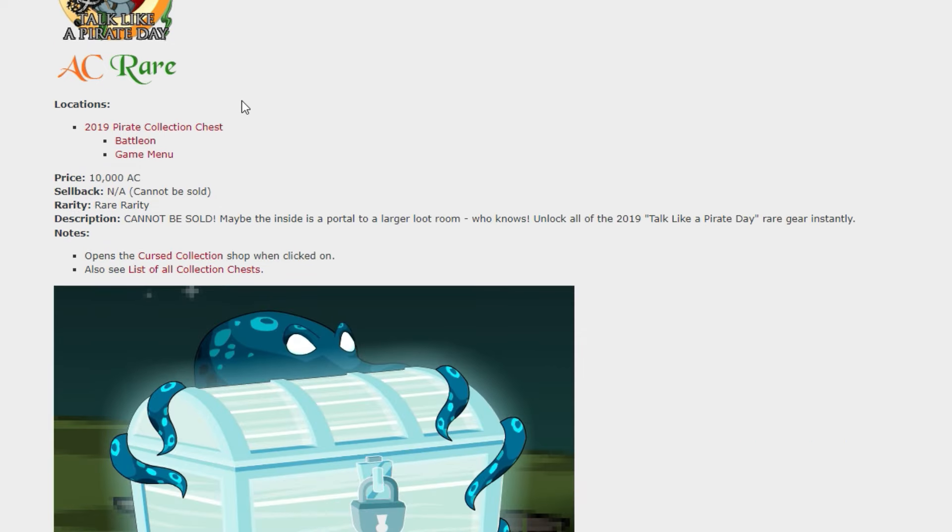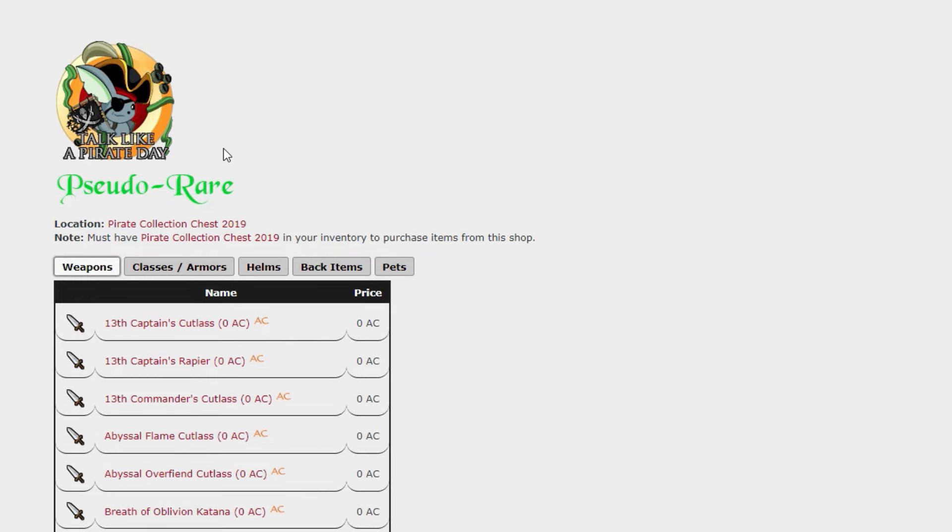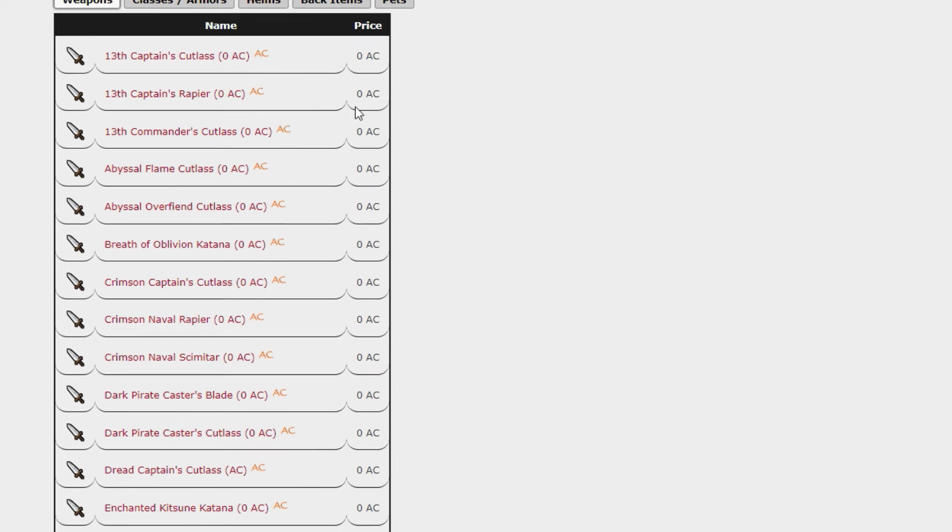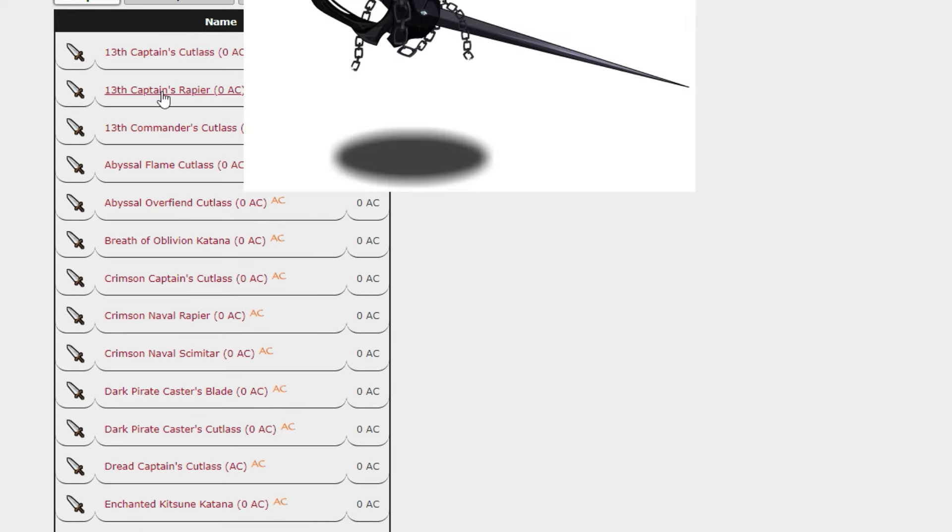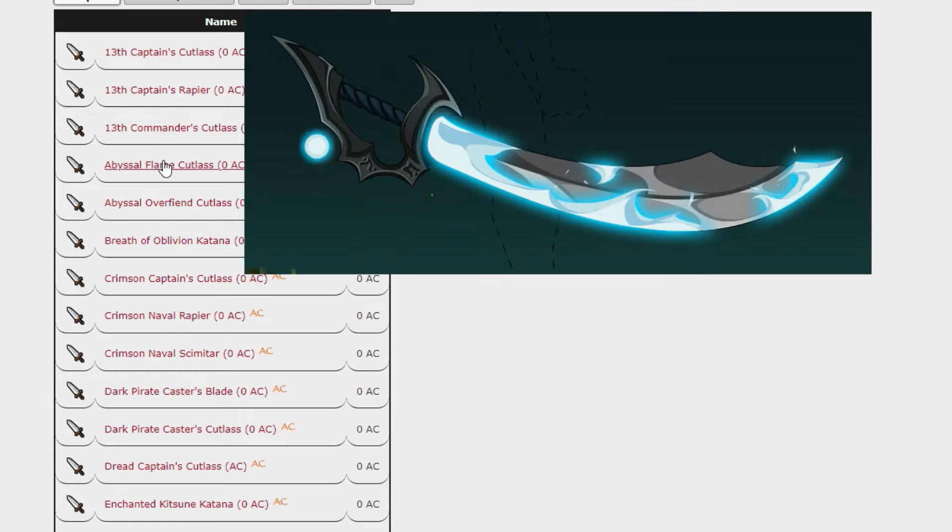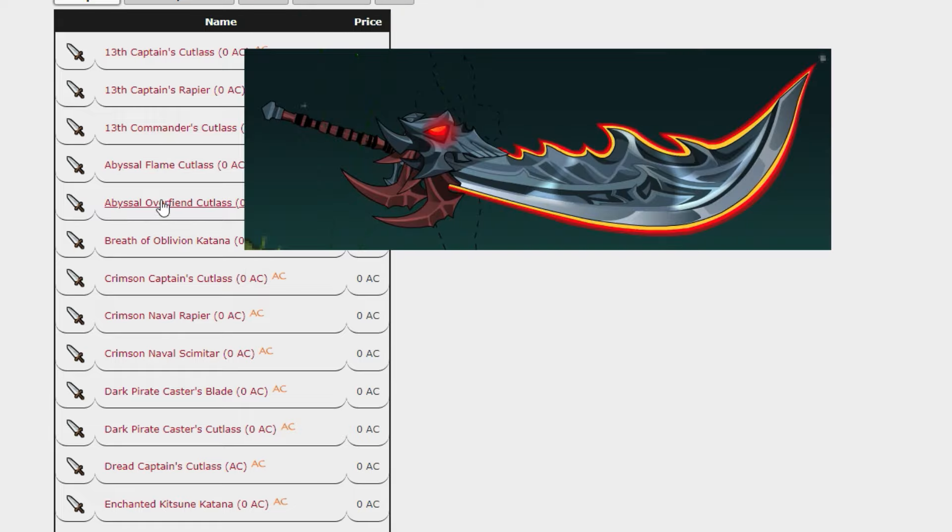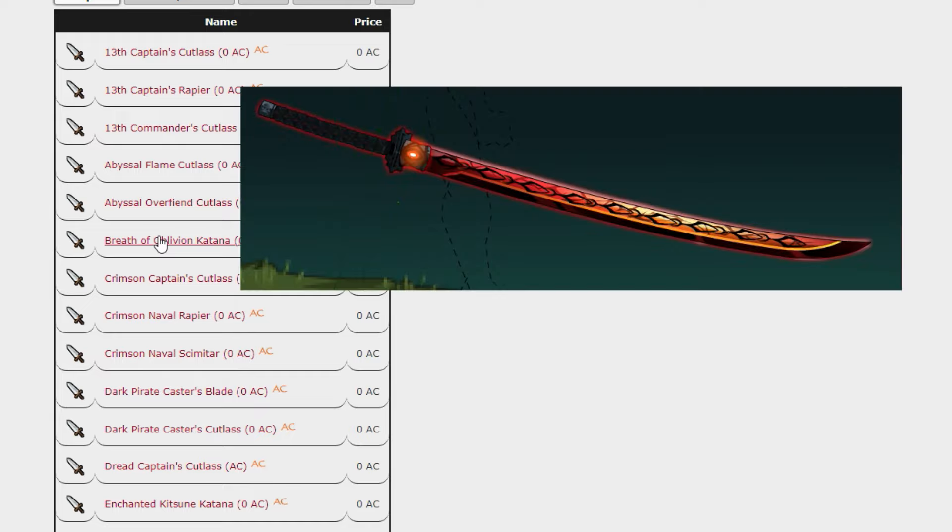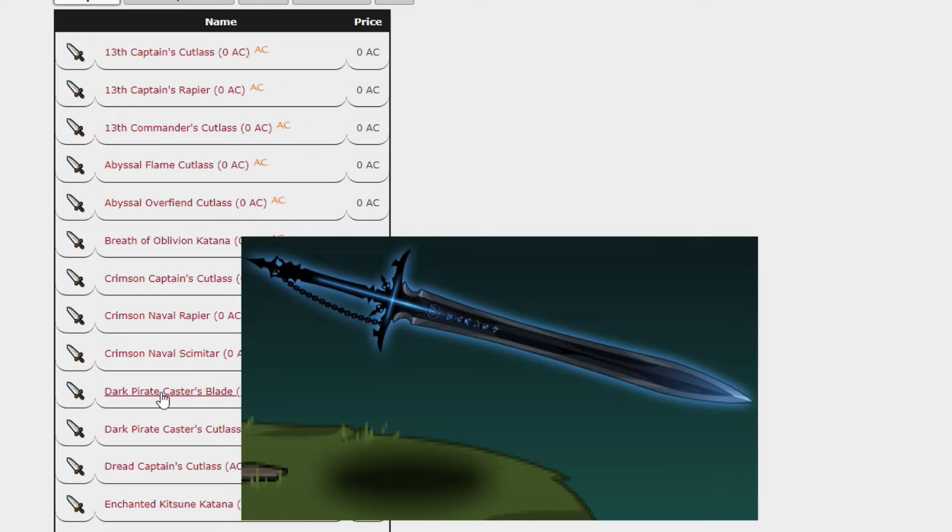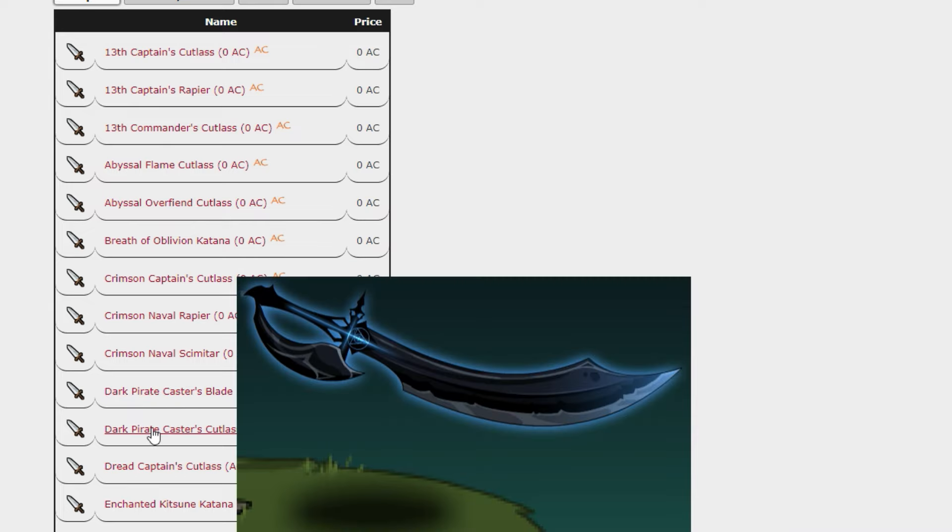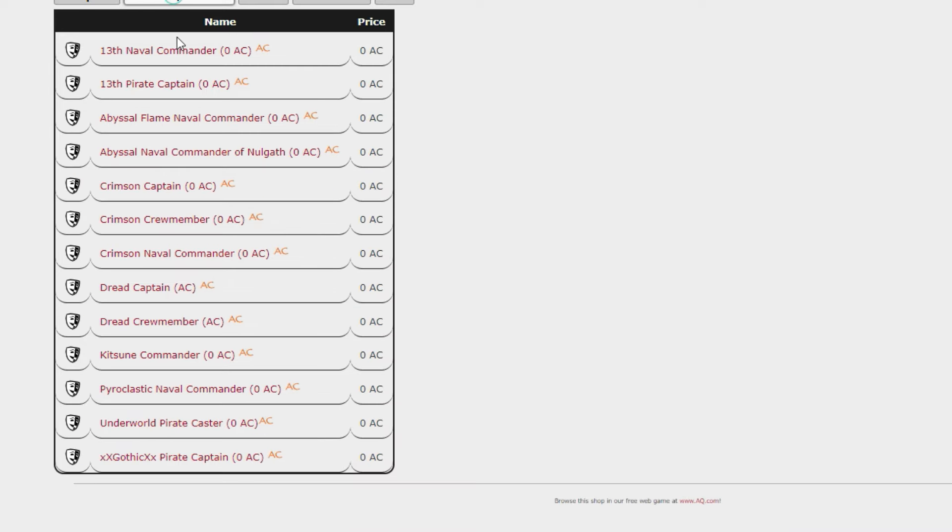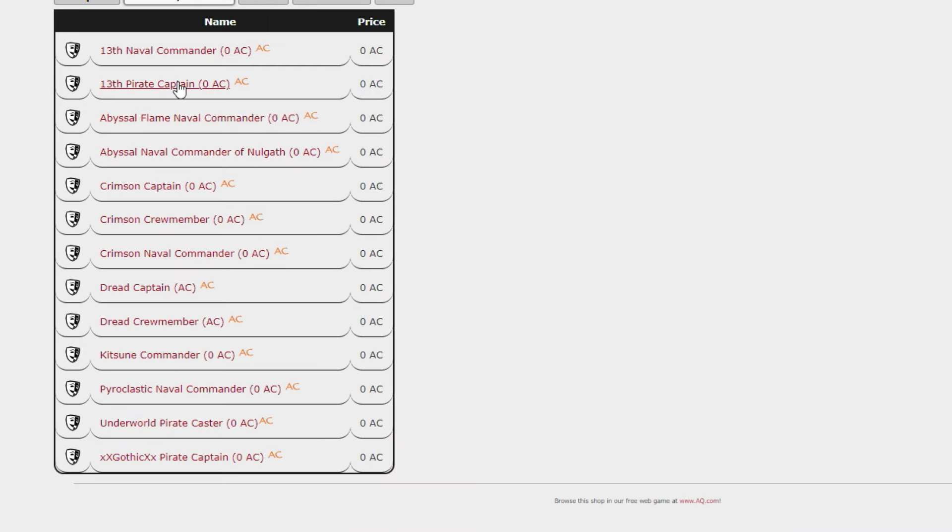At number 10 and down position is the Pirate Collection Chest from 2019. So this one has this lovely squid thing attaching to the chest and as you would expect an absolute heck ton of different items that you're able to grab, as with all of these.